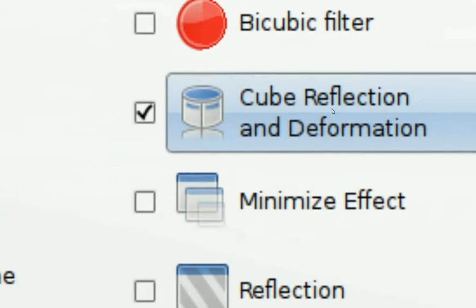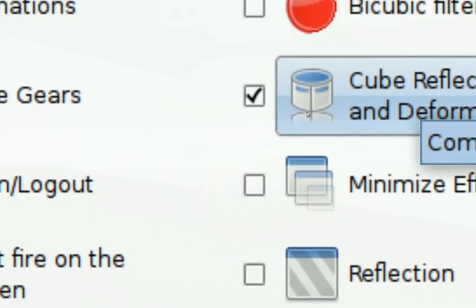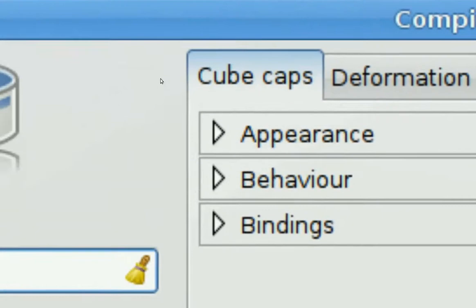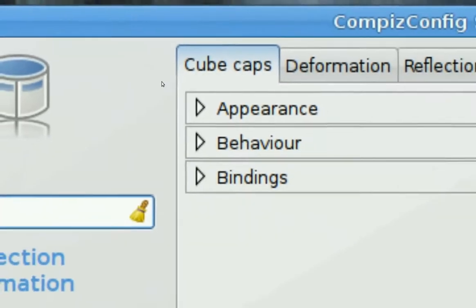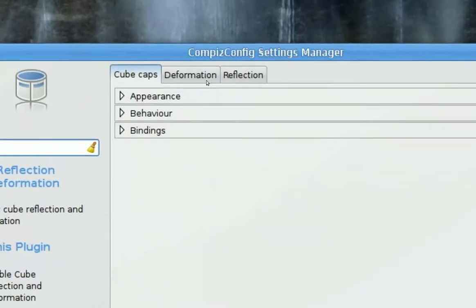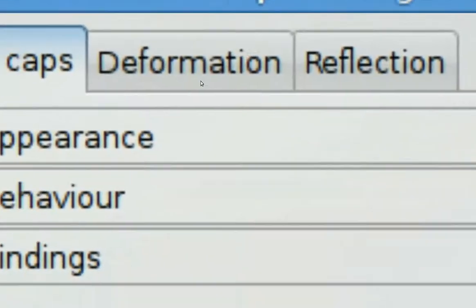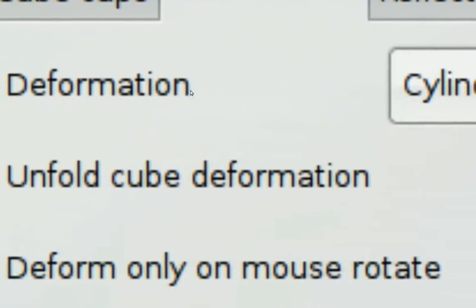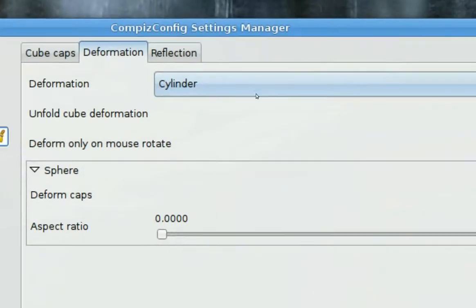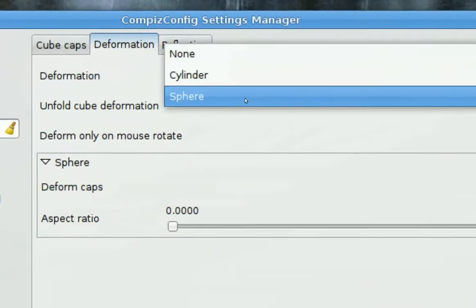In Effects you want to enable Cube Reflection and Deformation. After you enable it, you click on it and it should open this. In here you want to go to Deformation and you want to change this to Cylinder or Sphere, whatever you like.